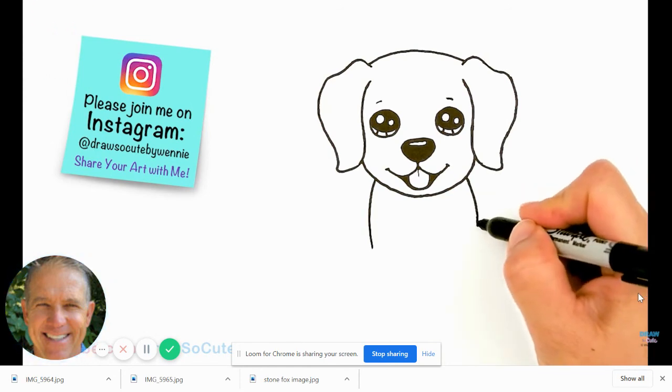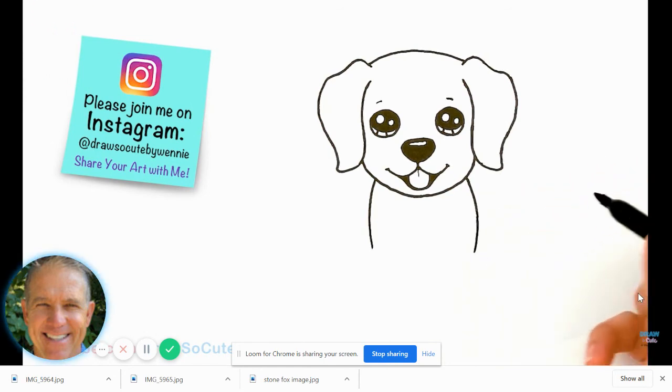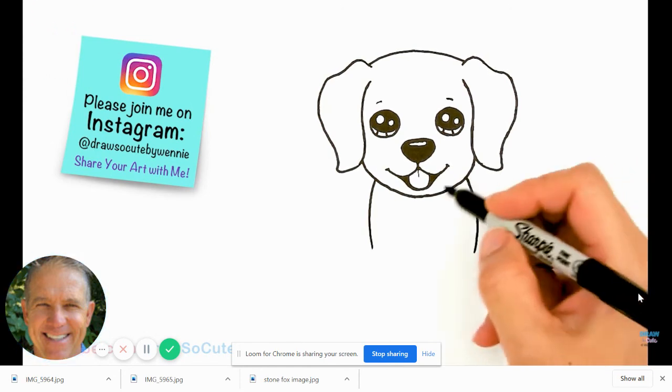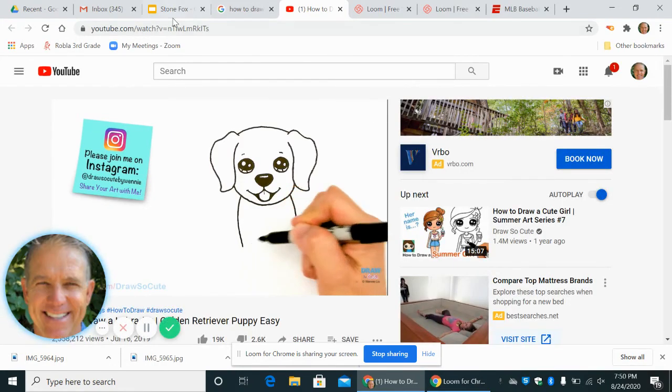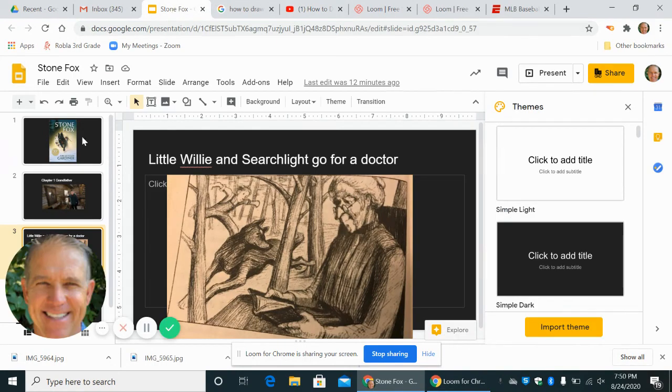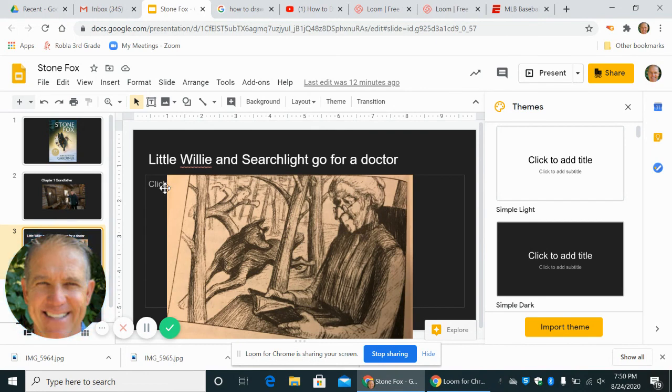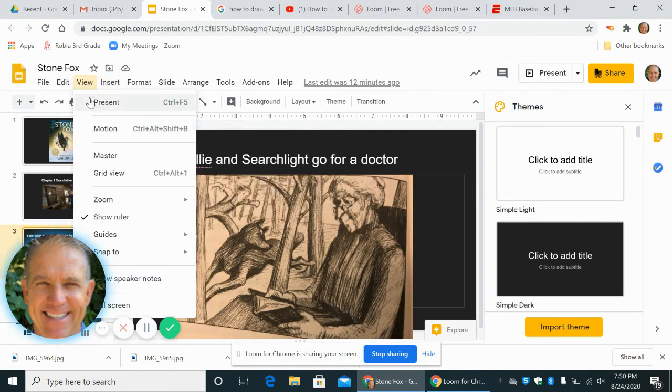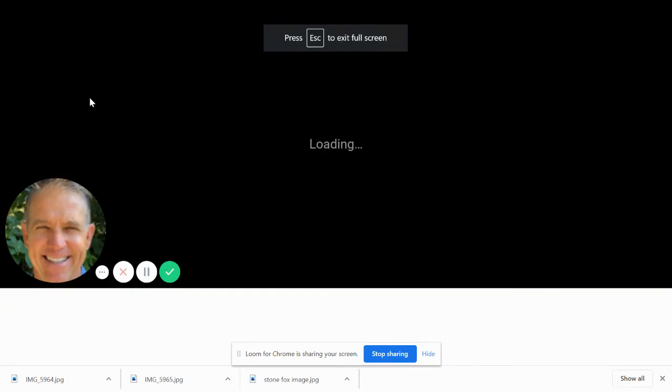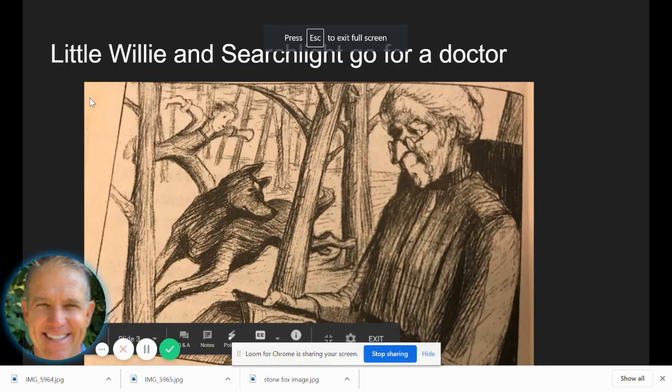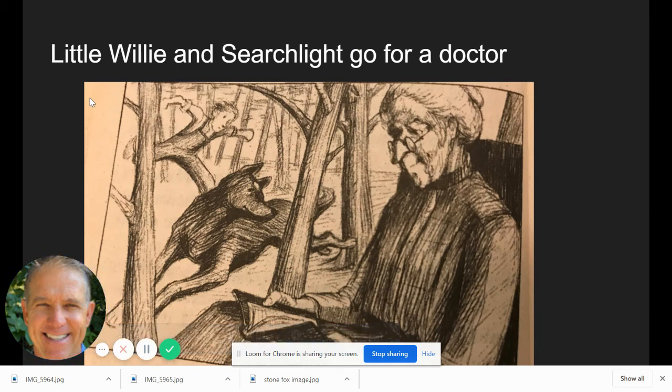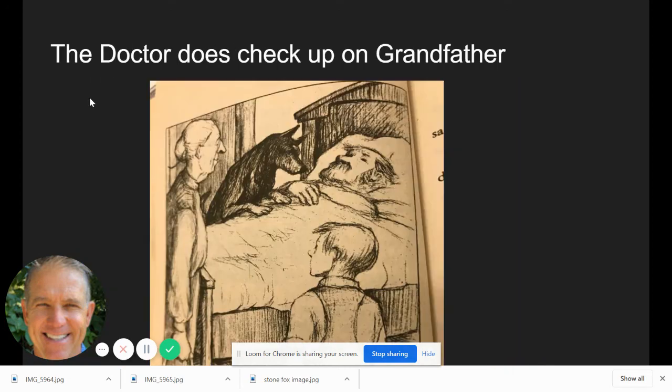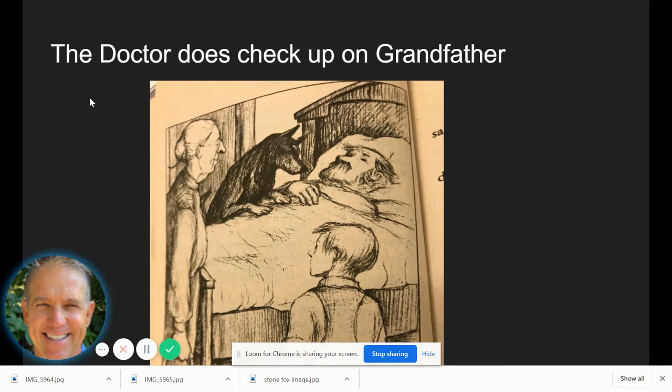Okay, that's the end of chapter one. We want to make sure that you see, let me show you again. Here is Little Willie and Searchlight going to get Doc. Doc's there reading a book. And there you can see grandfather and Searchlight licking grandpa's beard.